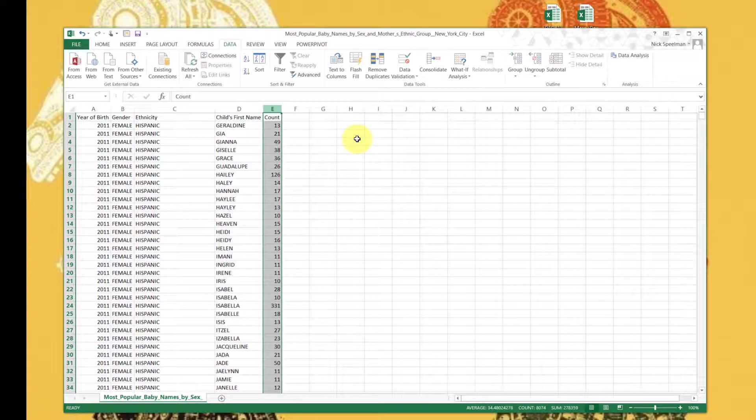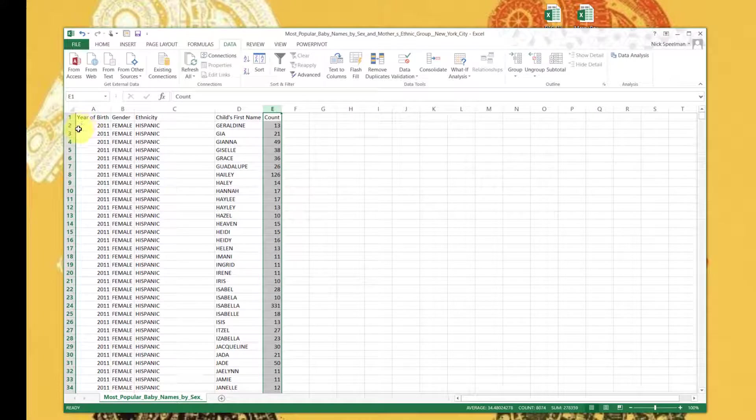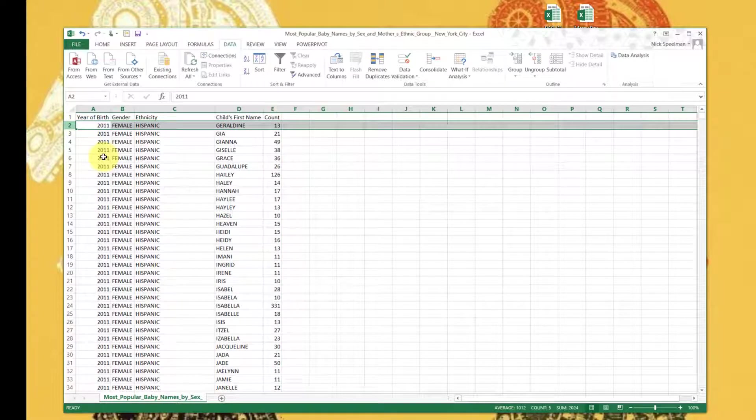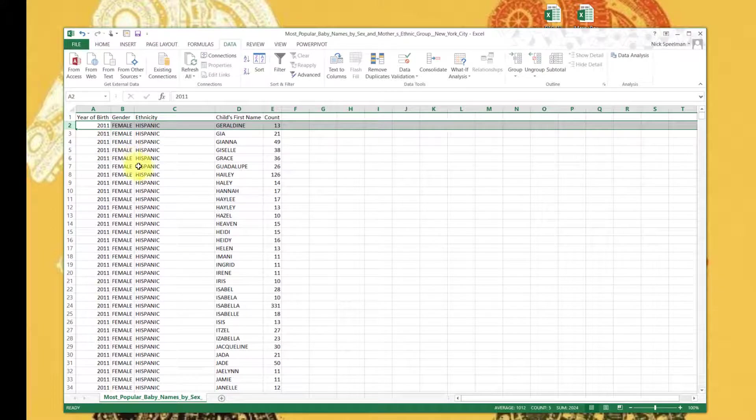So in 2011, of Hispanic mothers, female babies, 13 of them were named Geraldine. That's what we're looking at. We have 8,000 some rows of this, so let's get started on building a pivot table.